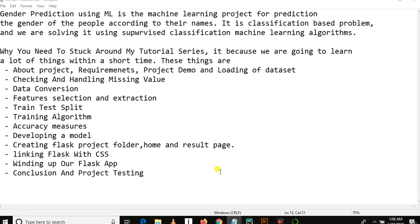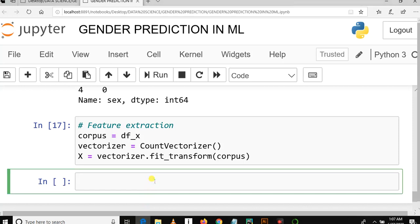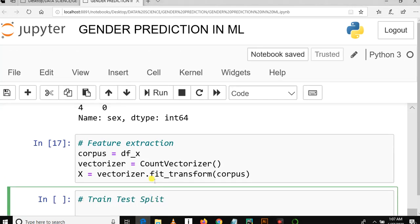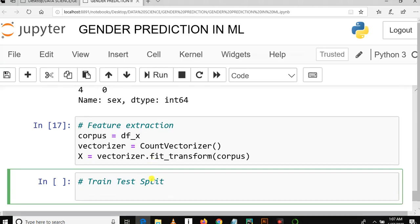In this video we are going to learn how to do train-test split and train a training algorithm. Train-test split means dividing the data set into two groups: the first group for training our algorithm and the second group for testing our algorithm.